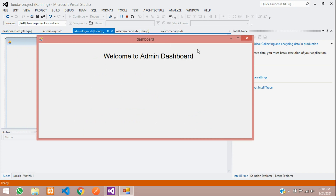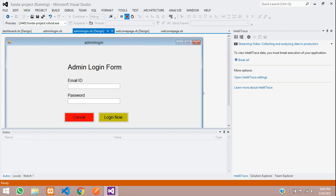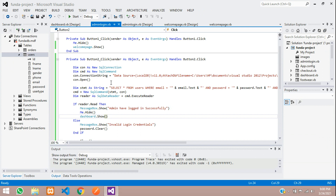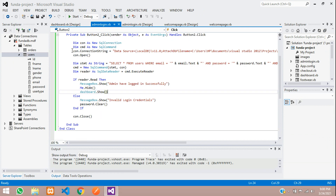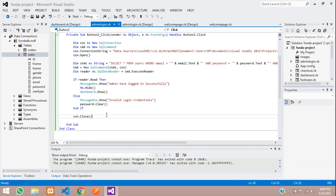Close the project. In this video we have completed the admin login system. If you don't understand this code, please watch the video — the link is given in the description. Thank you, please subscribe, like, and share.